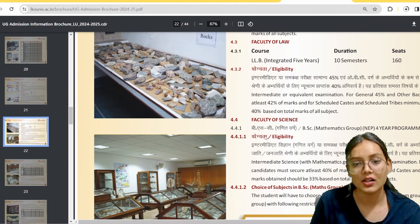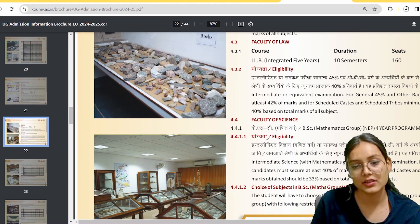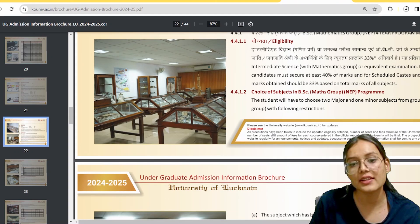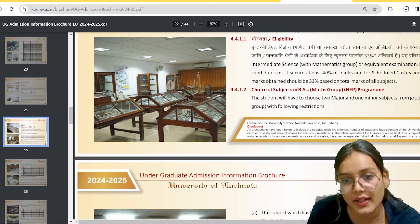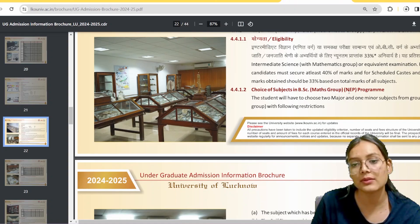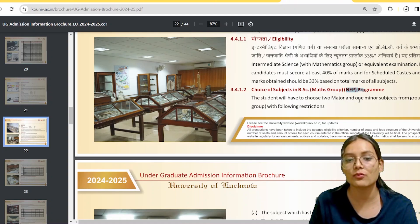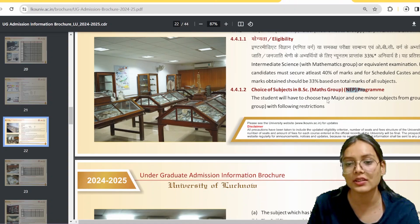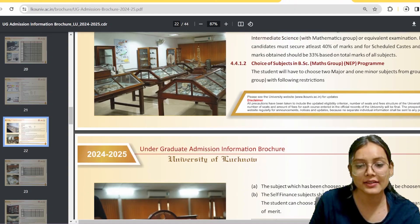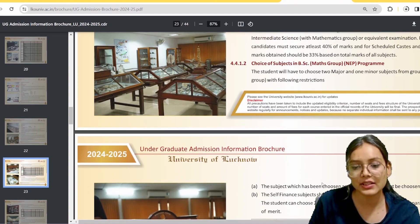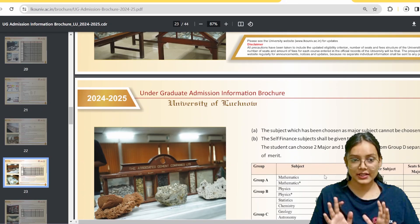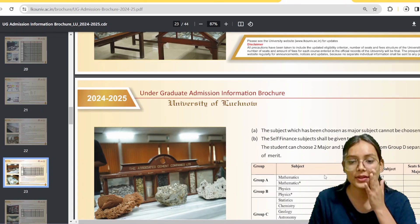So for BSc Maths Group, under the New Education Policy (NEP), you need to take 2 major subjects and 1 minor subject. The next subjects will be mentioned in the brochure.